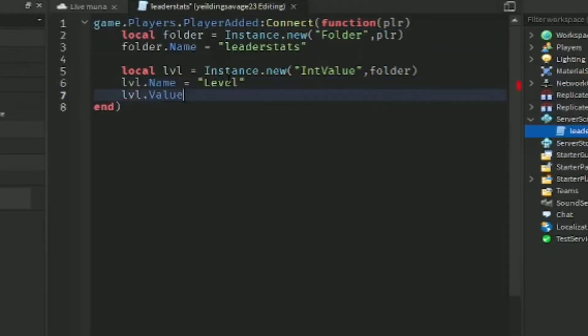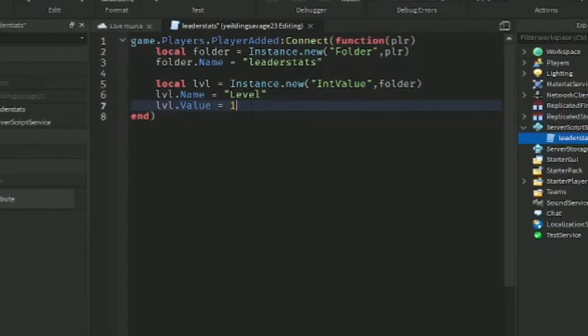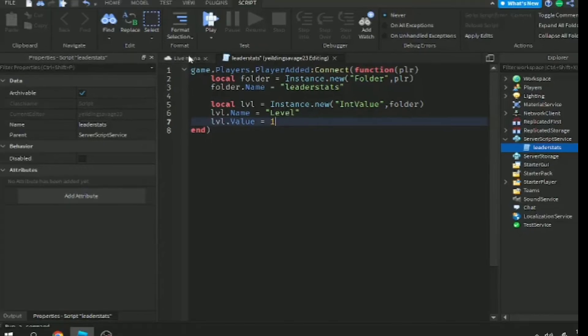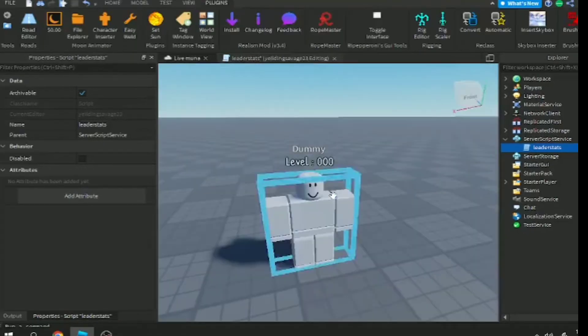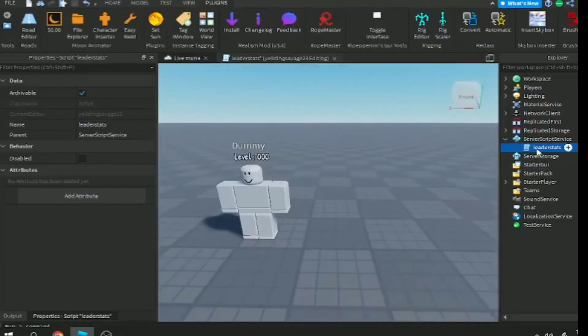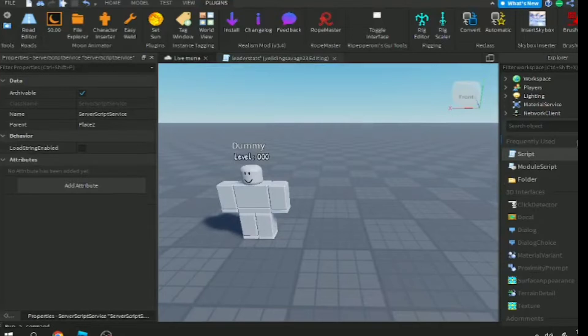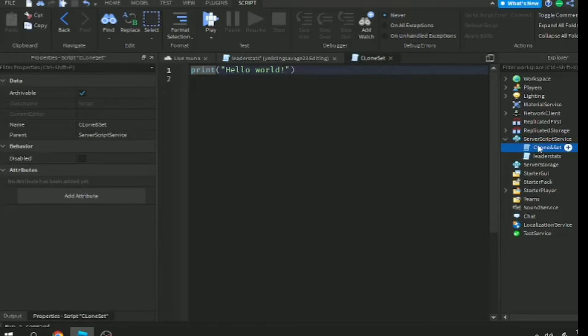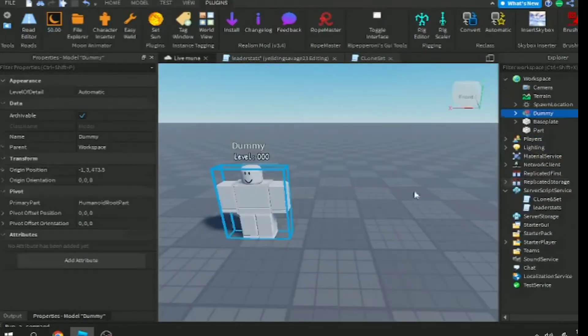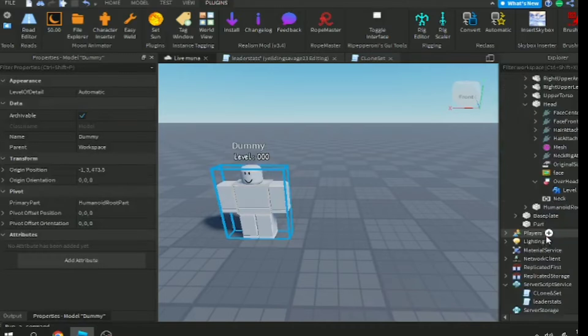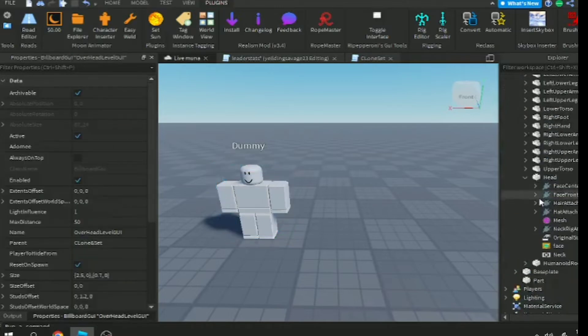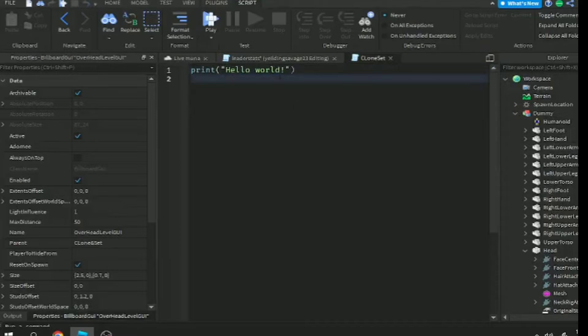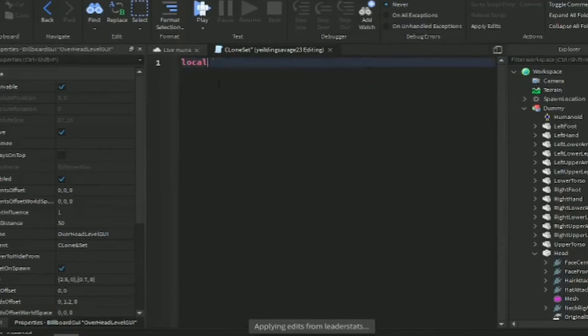Now we have our leaderstat script and leaderboard. Let's add another script and call it clone and setup. This is the main script where we put the main script.